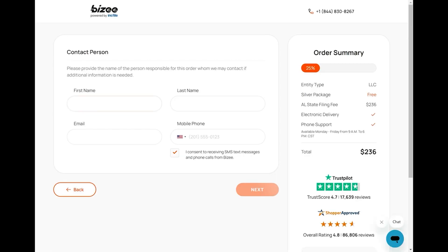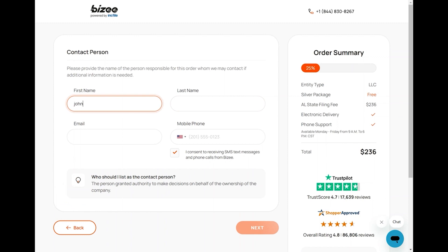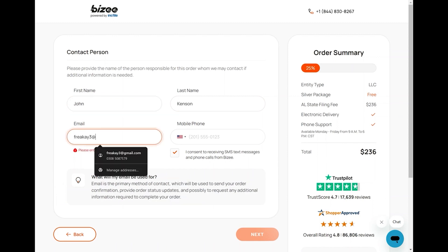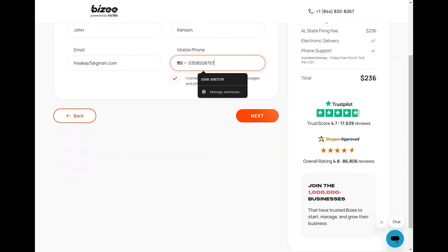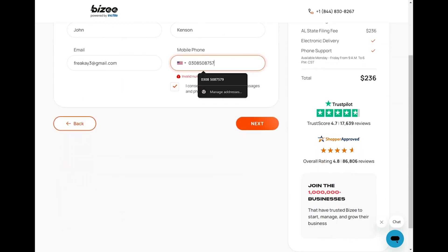Select the one according to your needs. After selecting the package, you need to enter your first name, last name, email address, and mobile phone number. Then click on Next.